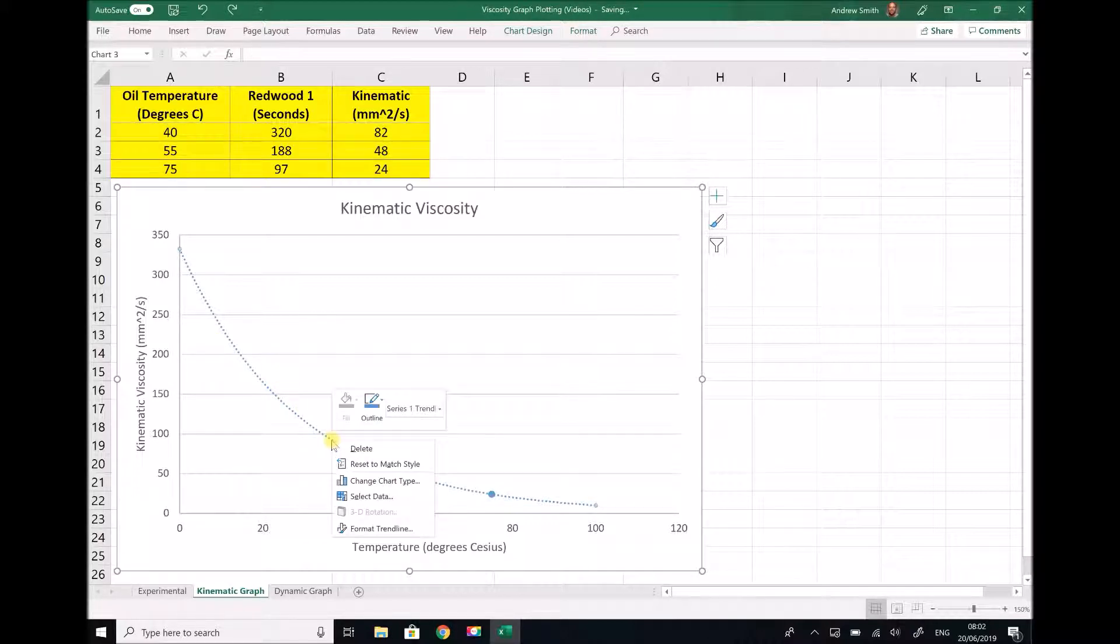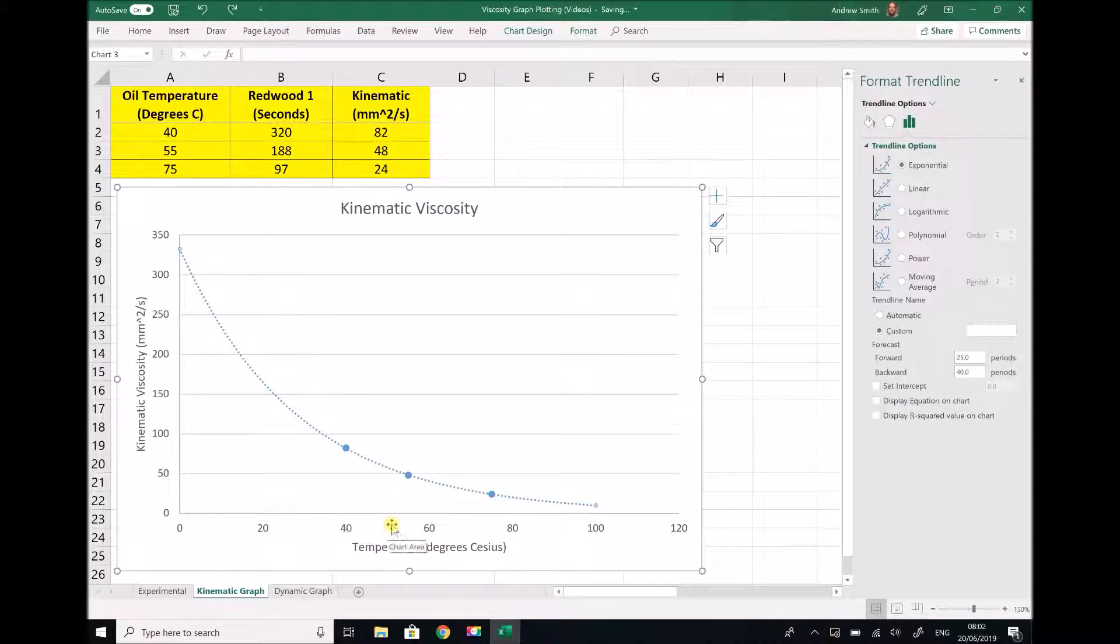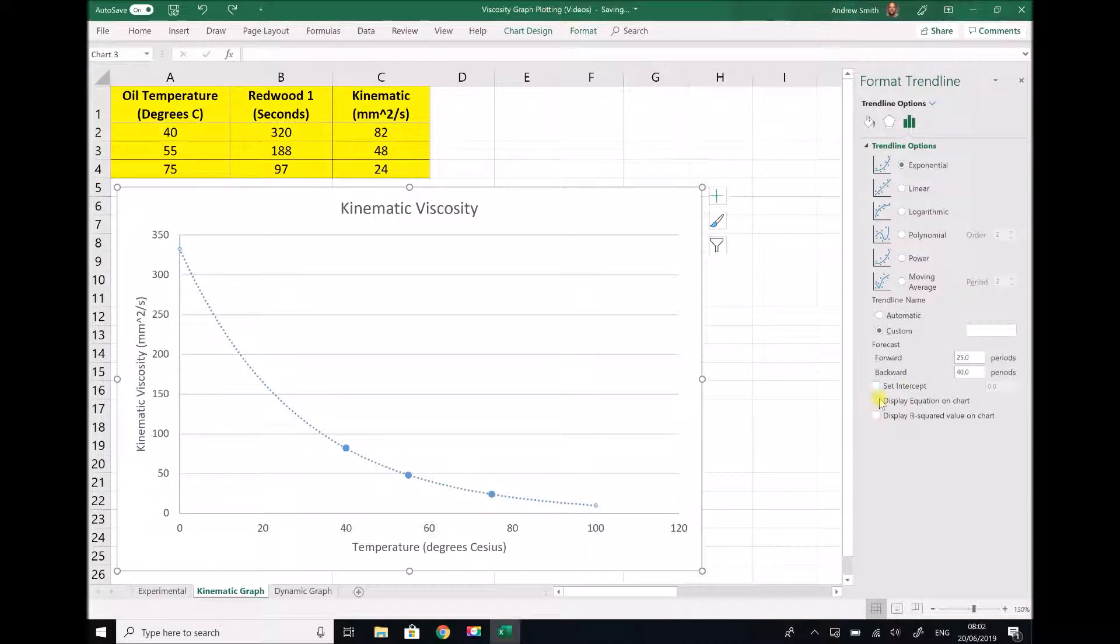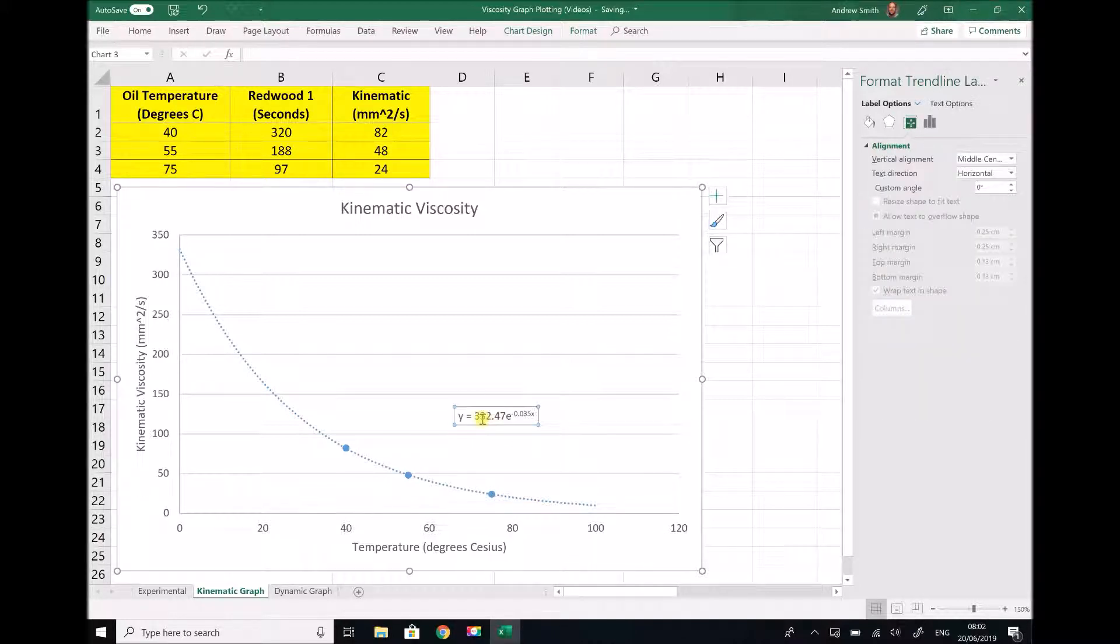If we right-click on our trendline and go to format trendline this time, we can check the box down here that states display equation on chart.